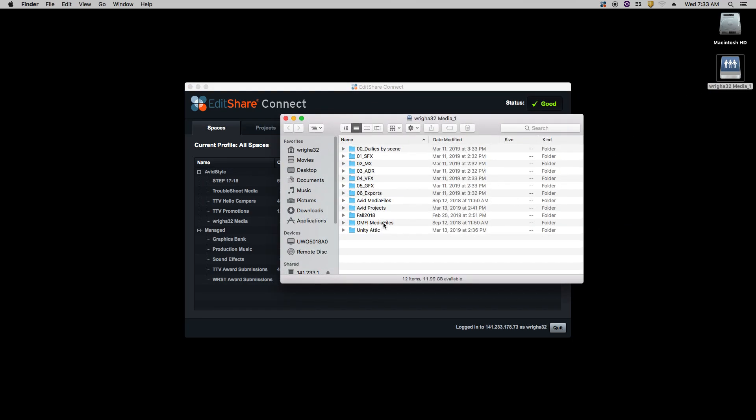We want to make the seven folders from dailies by scene to exports. Dailies by scene will be where all the footage is placed. SFX is for sound effects. MX is for music effects.